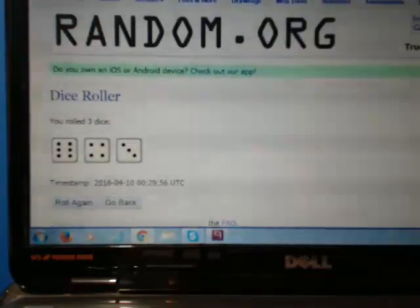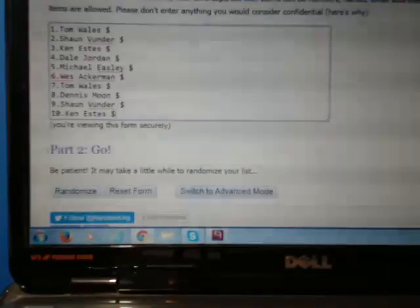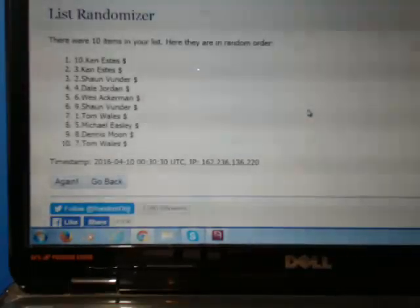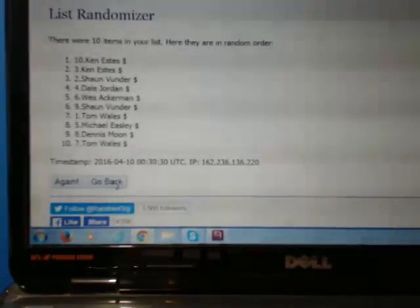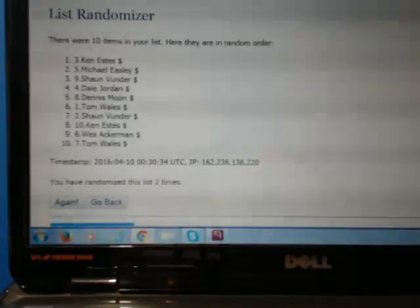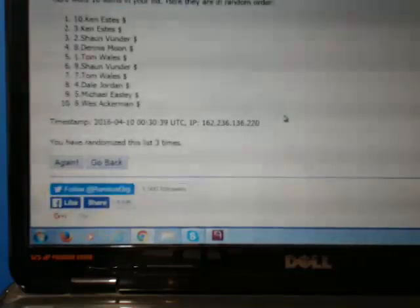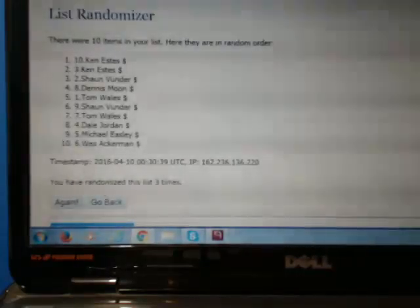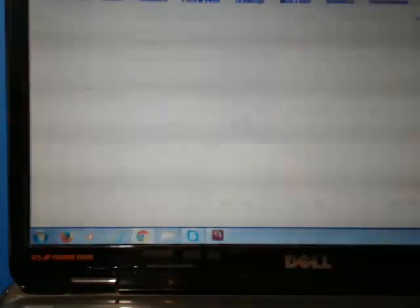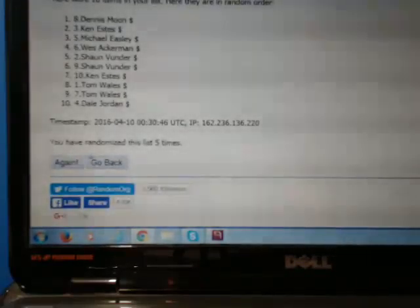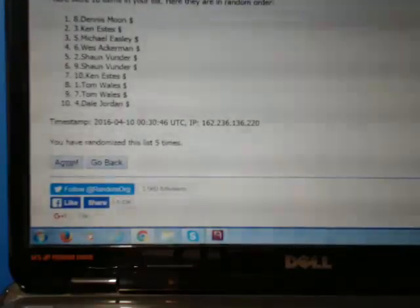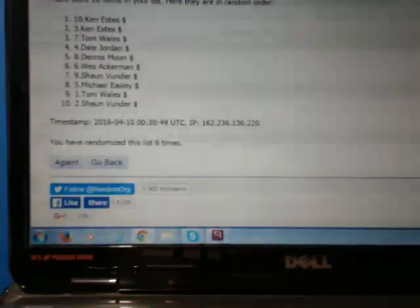We're gonna randomize it. Back to the dice, thirteen times. Good luck. One, two, three, four, five, six, seven.